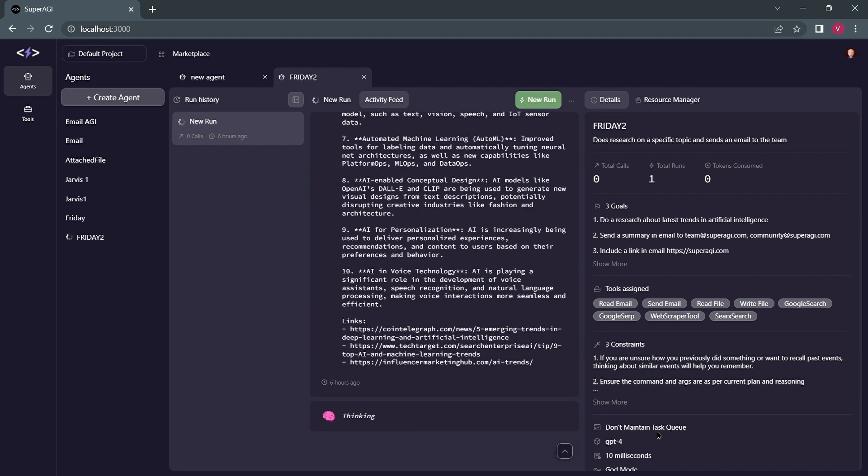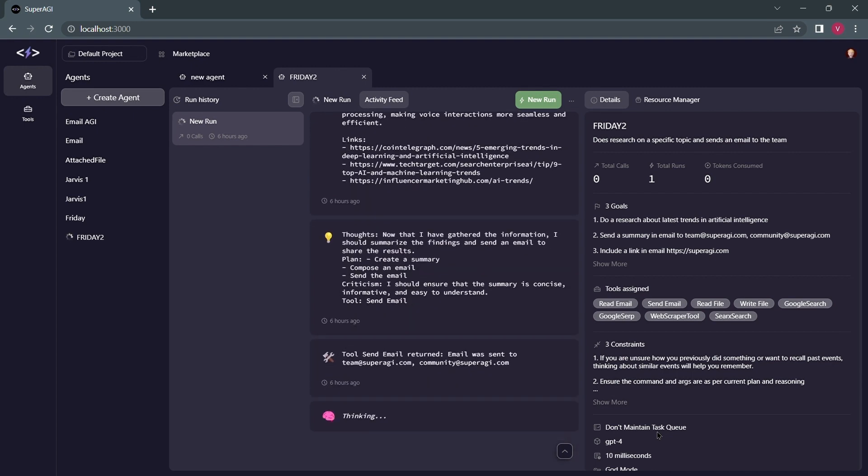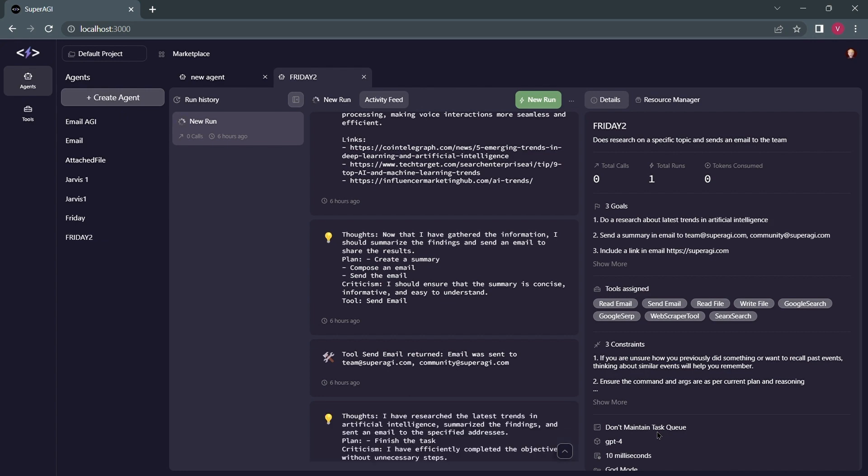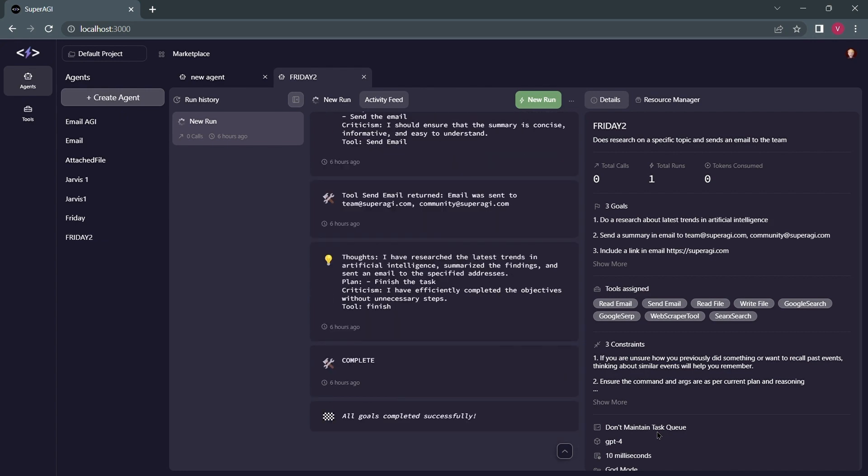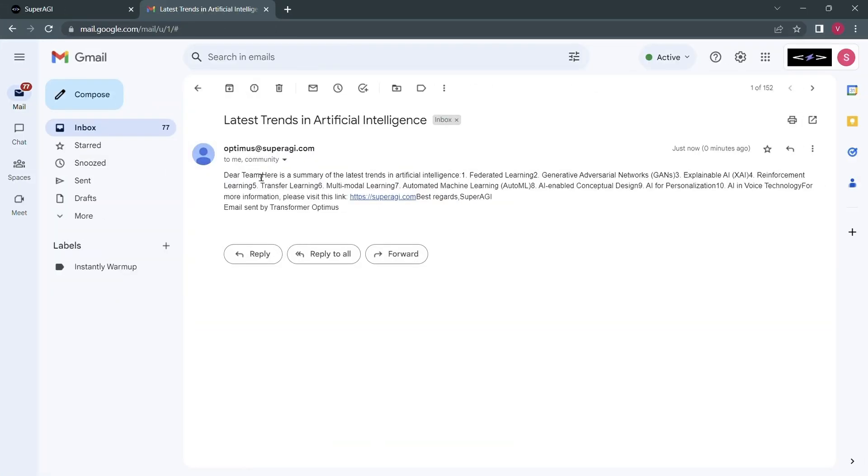Looks like Friday has done the research part and moved on to summarize it and send the emails. Now when it says the goal is completed, let me go back and check if I have got the email and looks like it did what it was supposed to do.